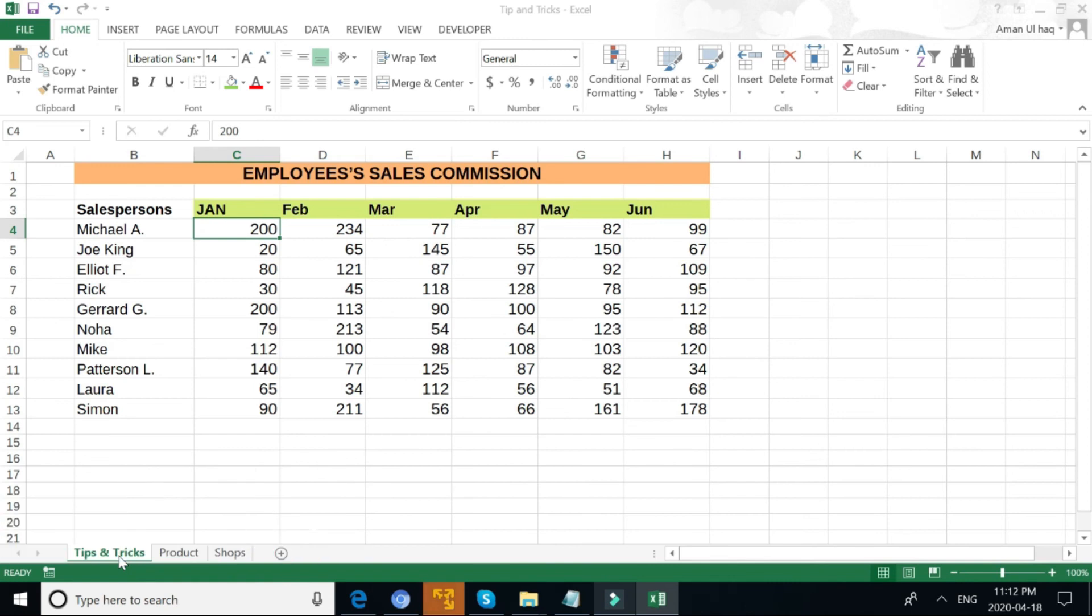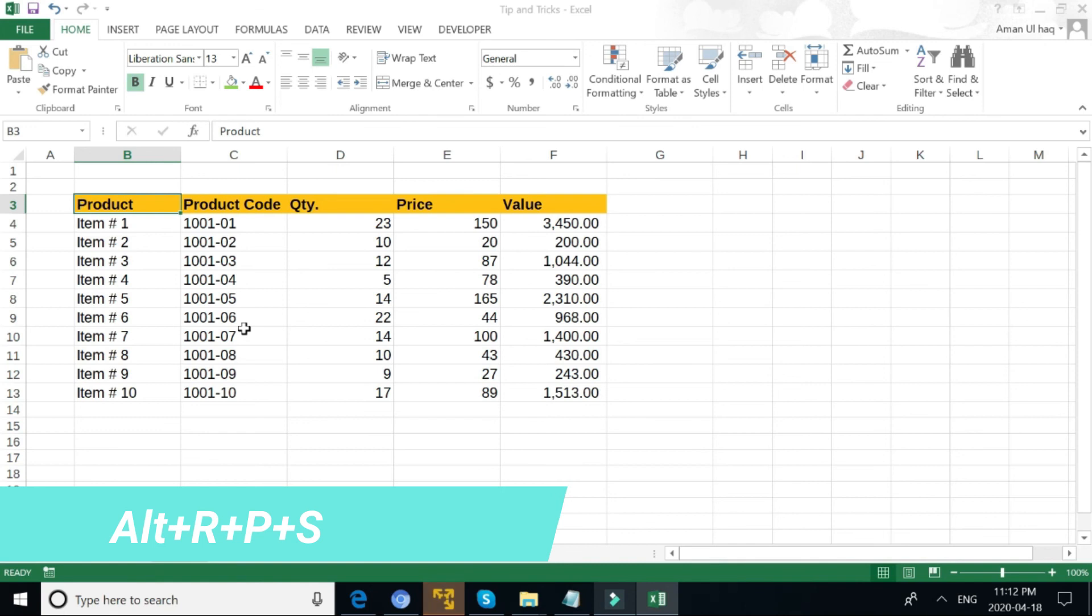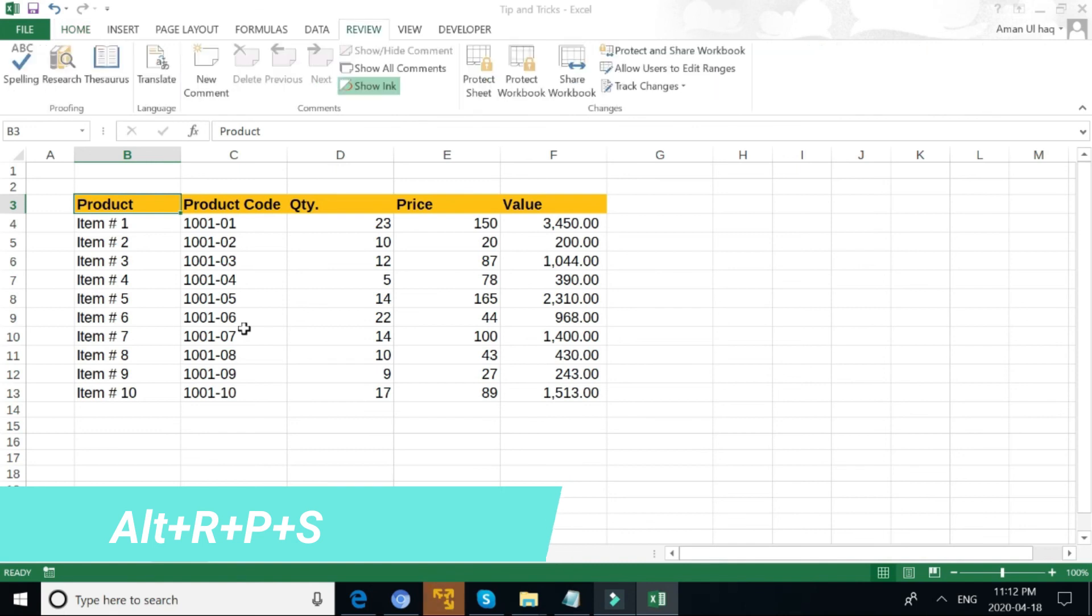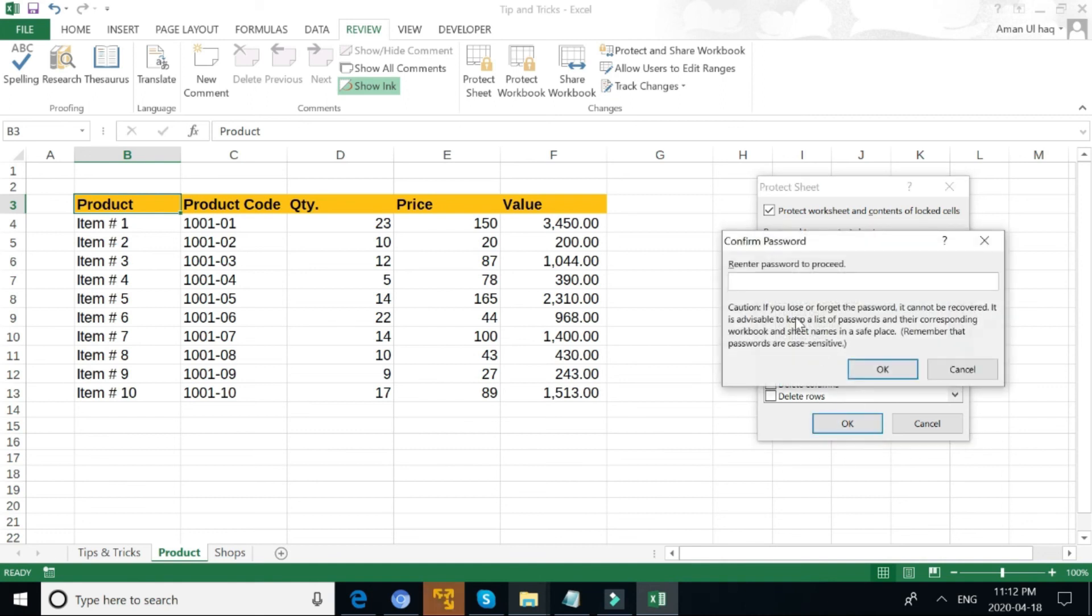Another thing: if you want to protect your sheet, you have to hold Alt and then press R, P, and S together. In that way you can protect the sheet by using a password, okay, and then re-enter password to proceed.